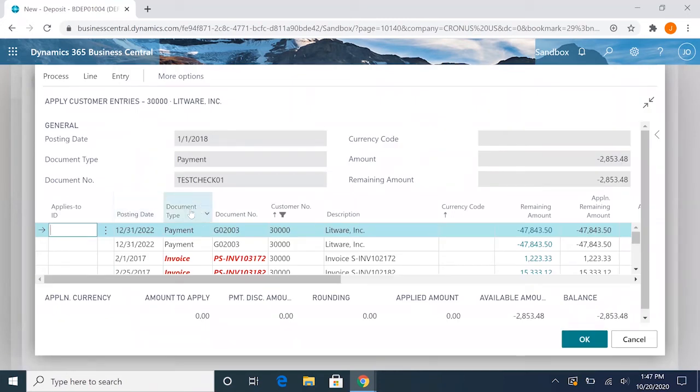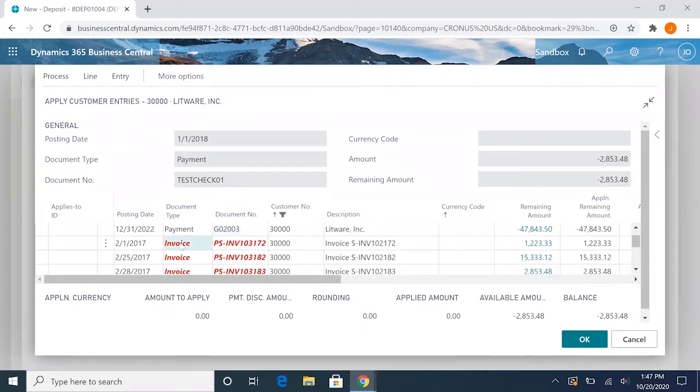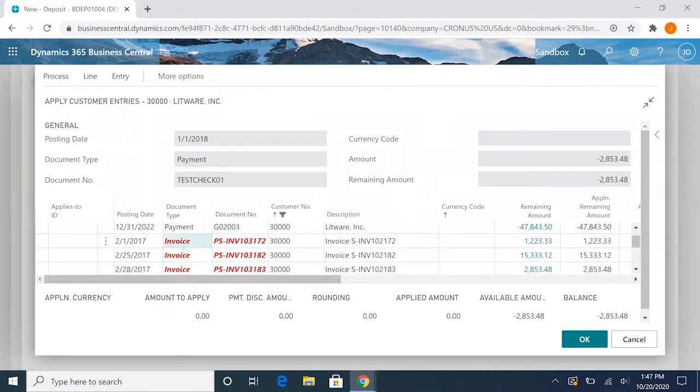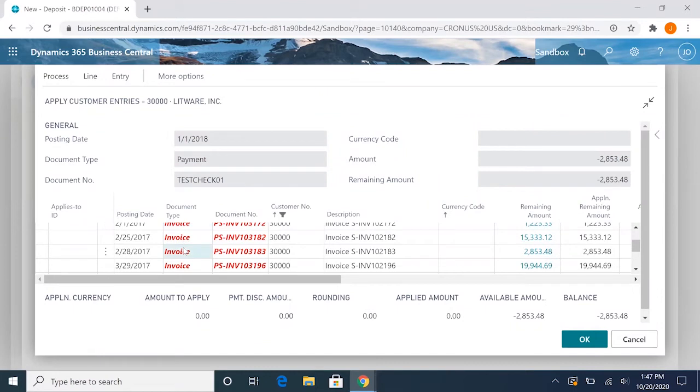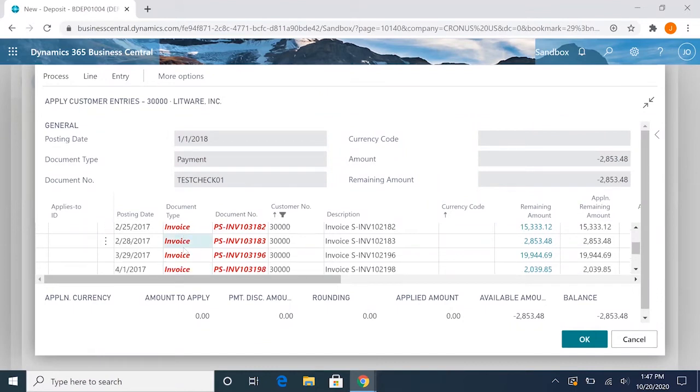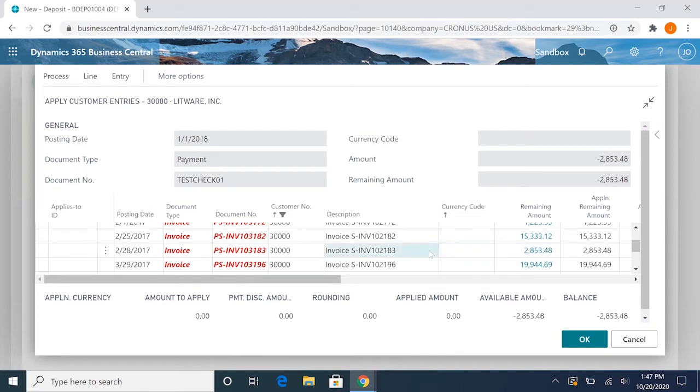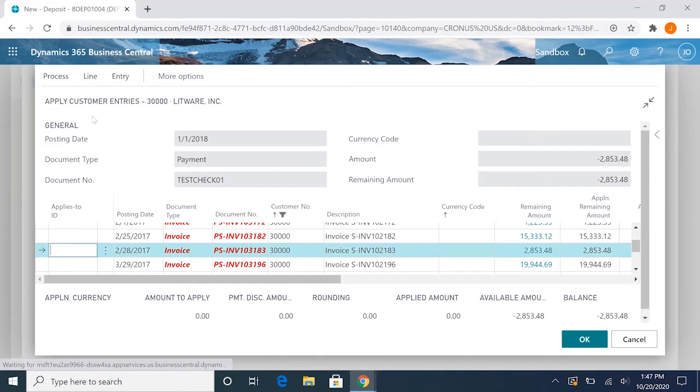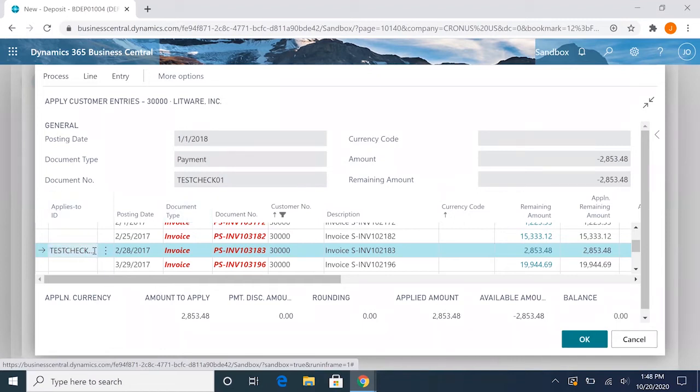What that will do is bring up the customer entries for this client or customer, and it'll show us the amount we have to apply for our payment. So this one lines up with this invoice over here, this $2,853.48. So if we go ahead and click here and hit process set applies to ID, you'll notice that it'll fill out the applies to ID with the document number we filled in for that check line.